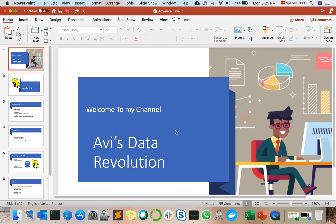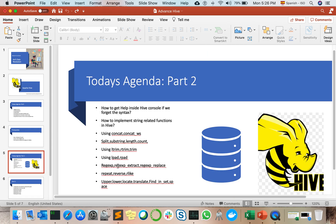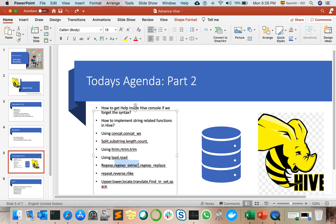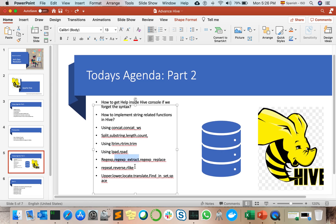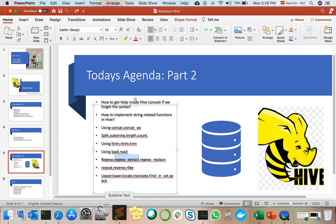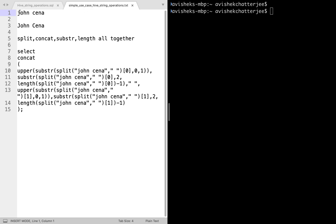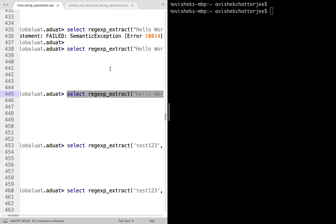Welcome to my channel Love is Data Revolution. As discussed in my previous videos, today we are going to discuss regexp_extract as well as the use case I mentioned — capitalization of letters in name format. For example, if our input is 'john cena', we need the output to be 'John Cena' with capital J and capital C. Without wasting any time, let's get started.